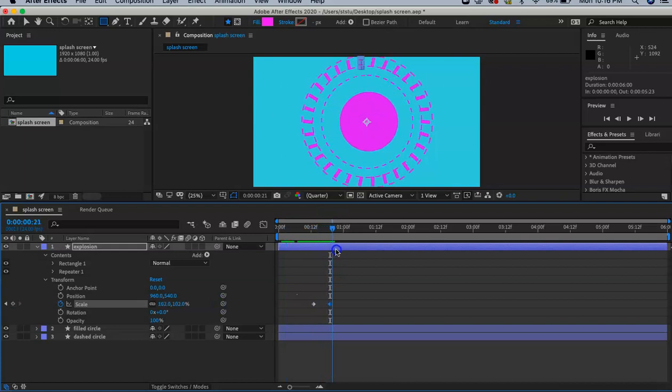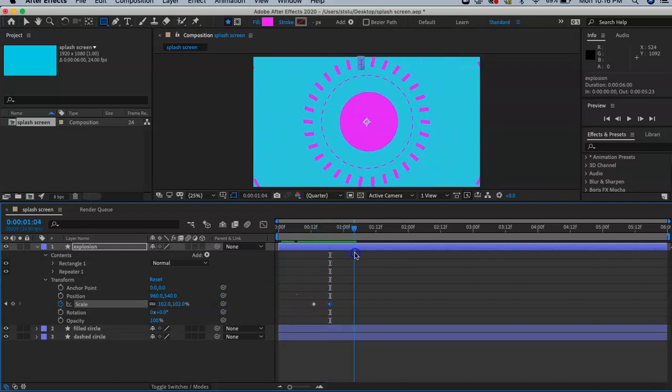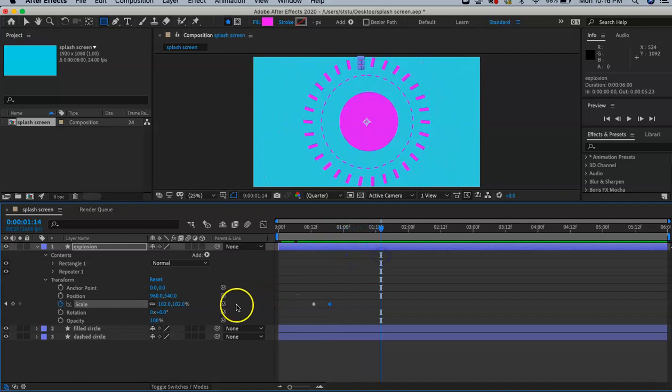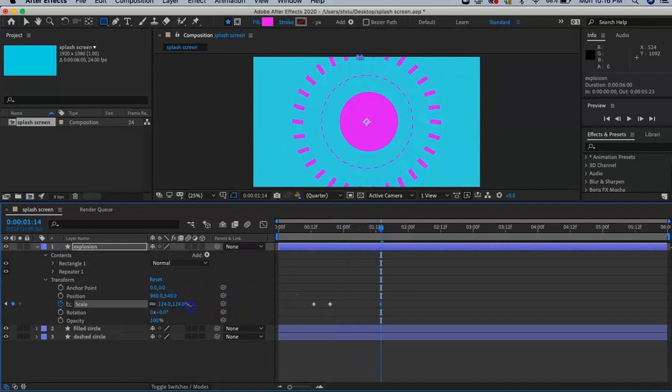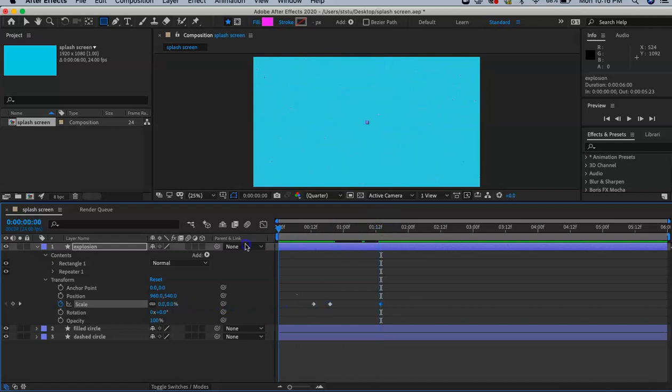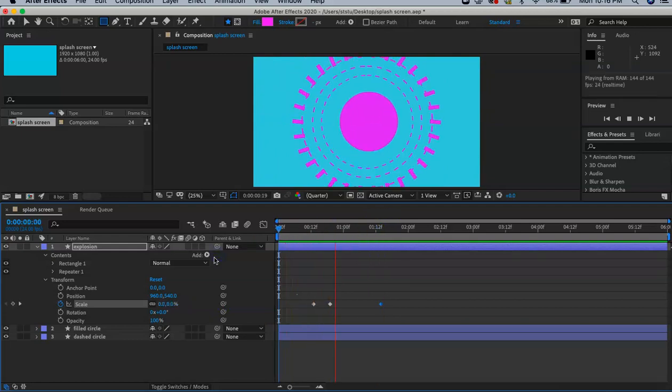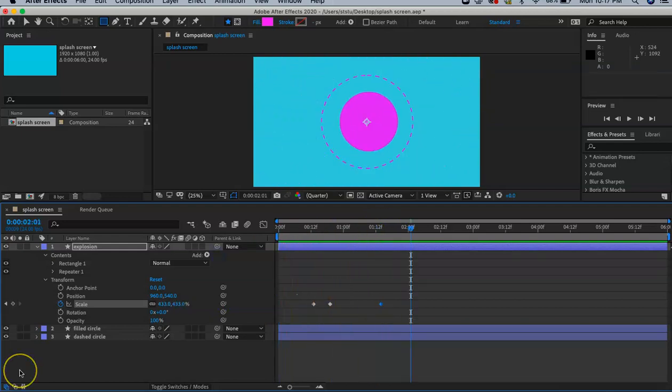The dashed circles are off our screen, and we're going to scale the explosion layer even longer. This is what it should look like. When you're done with this section, save and move on to the next.